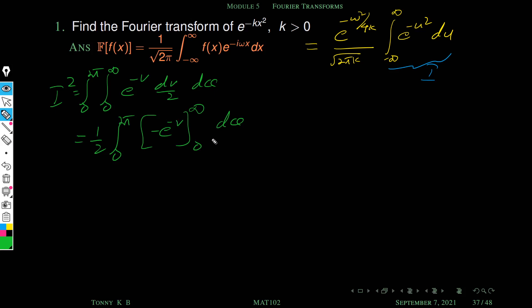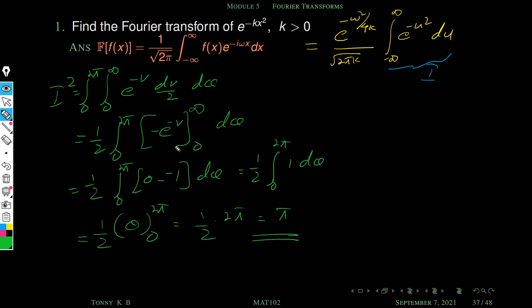So the expression becomes 0 minus minus 1, which is plus 1. Integrating 1 with respect to theta from 0 to 2 pi gives 2 pi minus 0, that is 2 pi. Multiplying by 1 by 2, I squared equals pi, so I equals root pi.